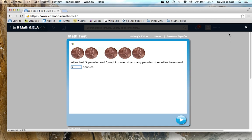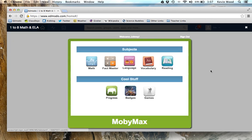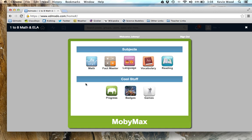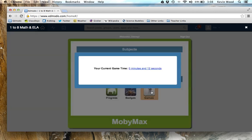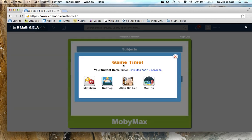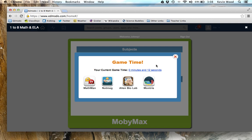I'm going to go back to the home — I'm not going to finish the placement test because we don't have enough time. One thing that's really neat about MobiMax is that for every five minutes you spend working in math or another subject area, you get one minute of game time. If you click on games here, it will show you how much time you have. You need at least one minute banked to play one of these games.